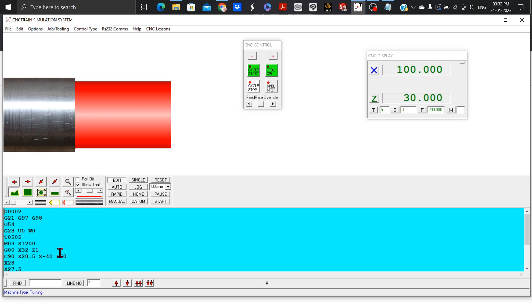G00 X32 Z1 means fast positioning to point A, which becomes the start point for the turning cycle following next.